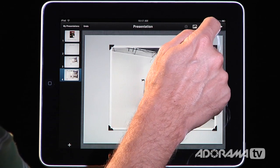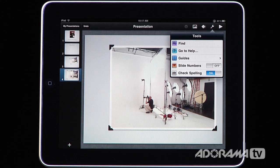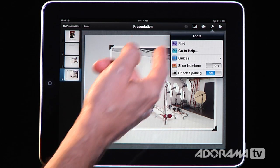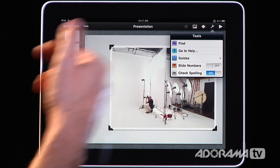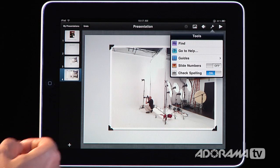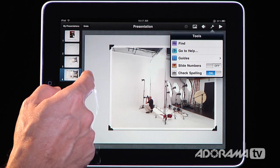There's also this little wrench icon — that's all the tools you use to check spelling, add slide numbers, and add guides so you can make sure everything lines up. It's a really, really powerful application.